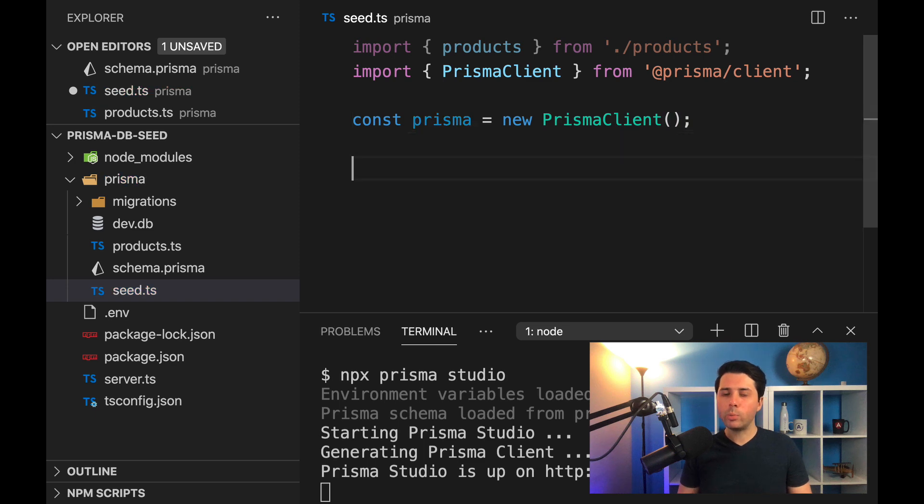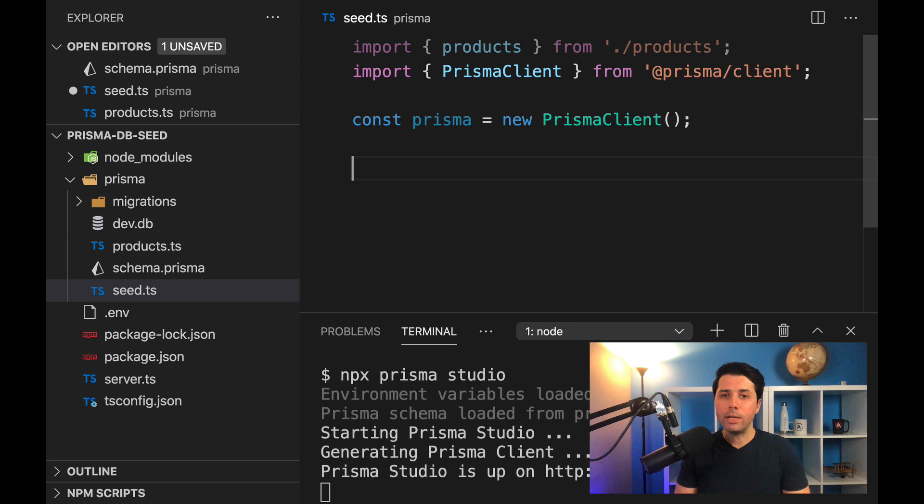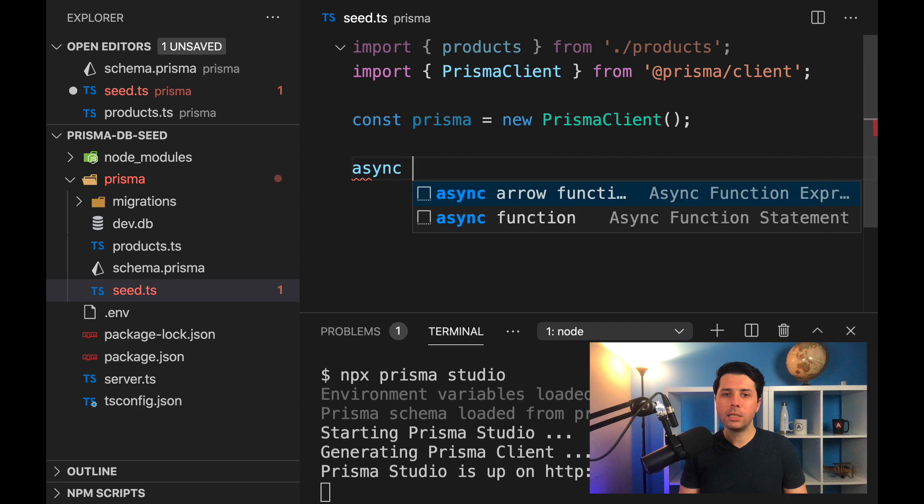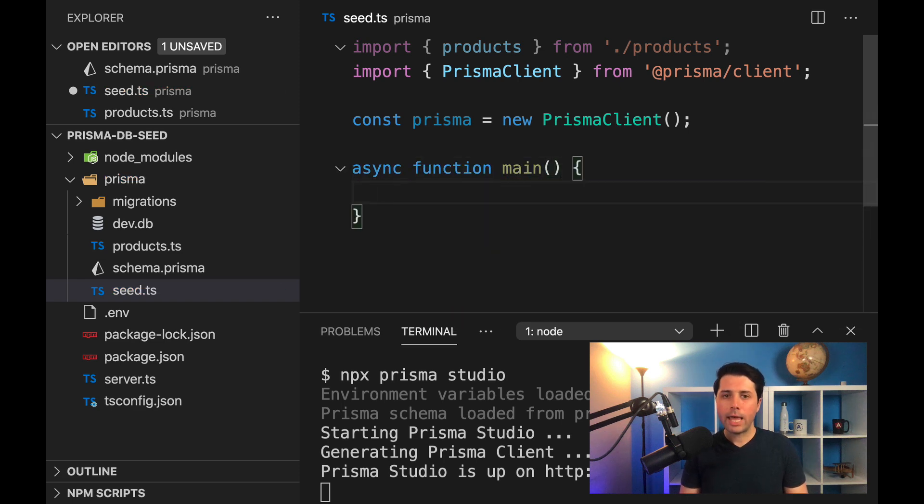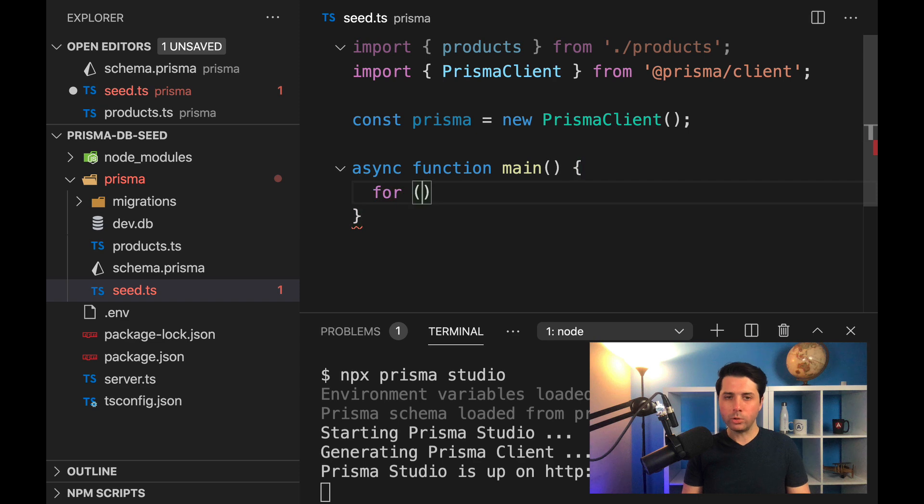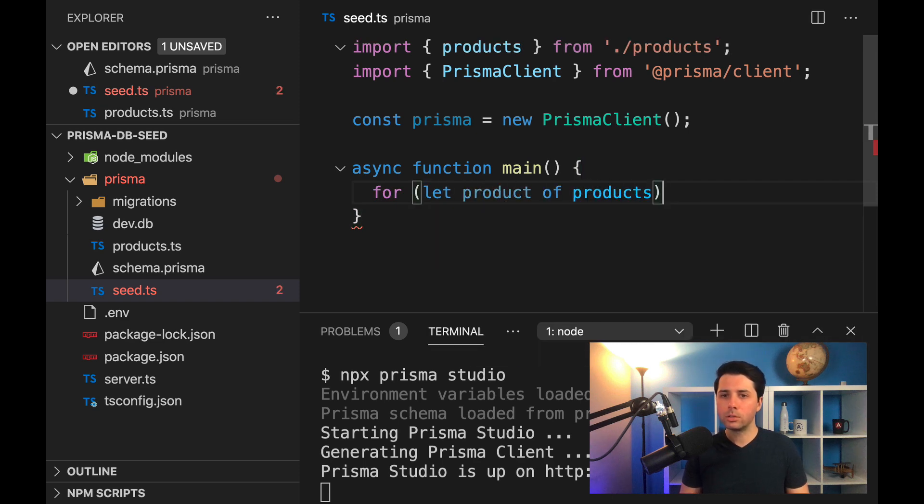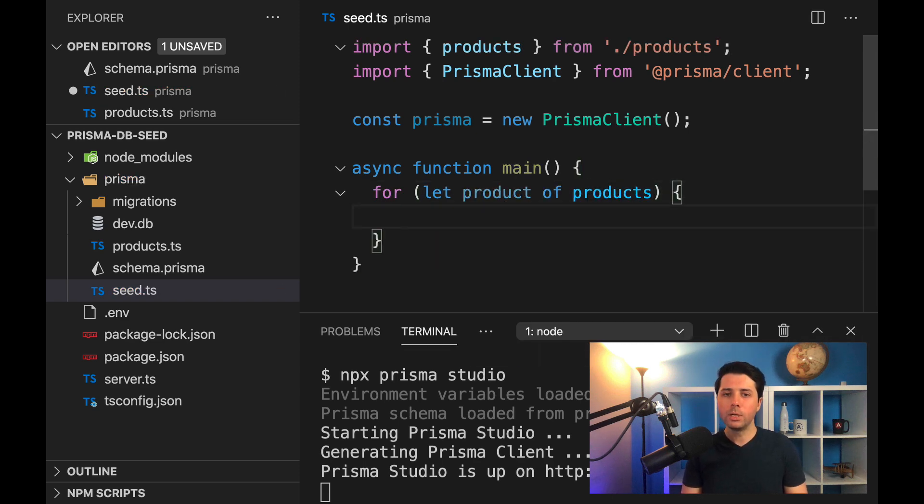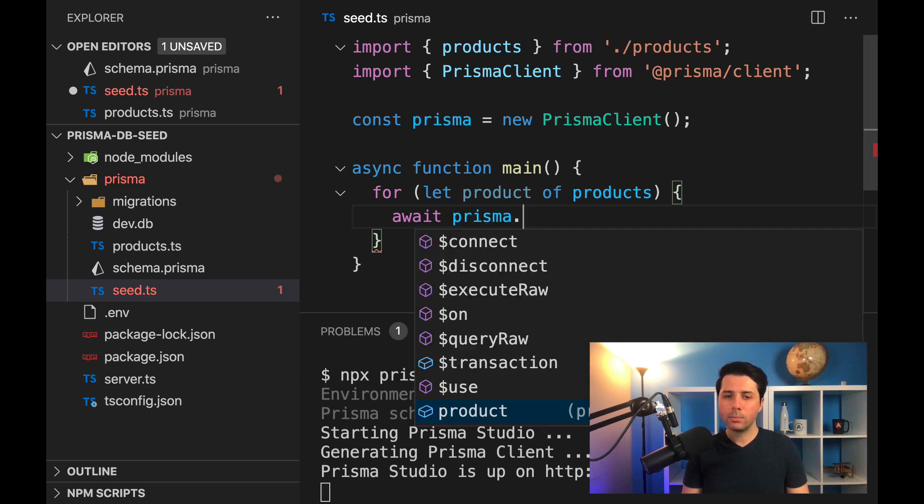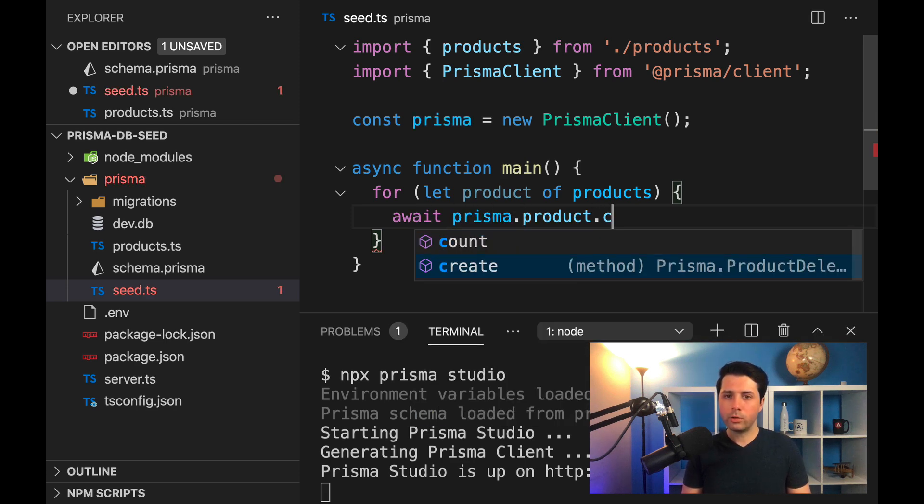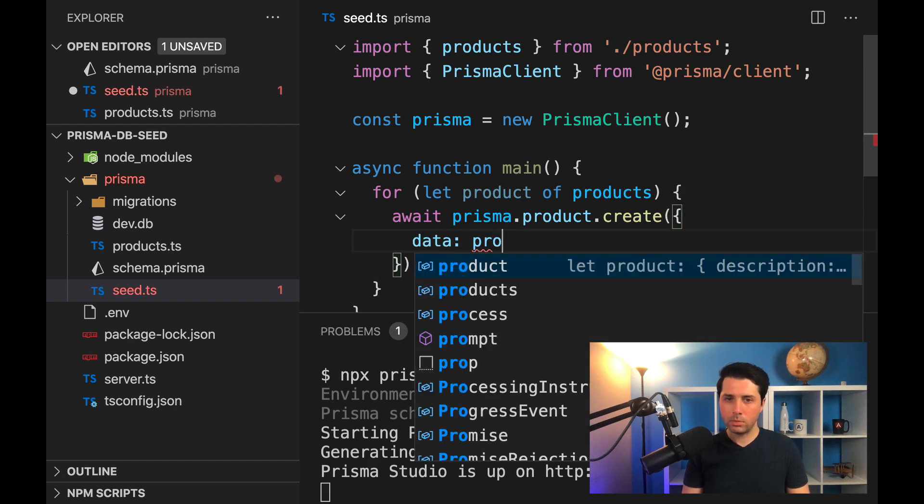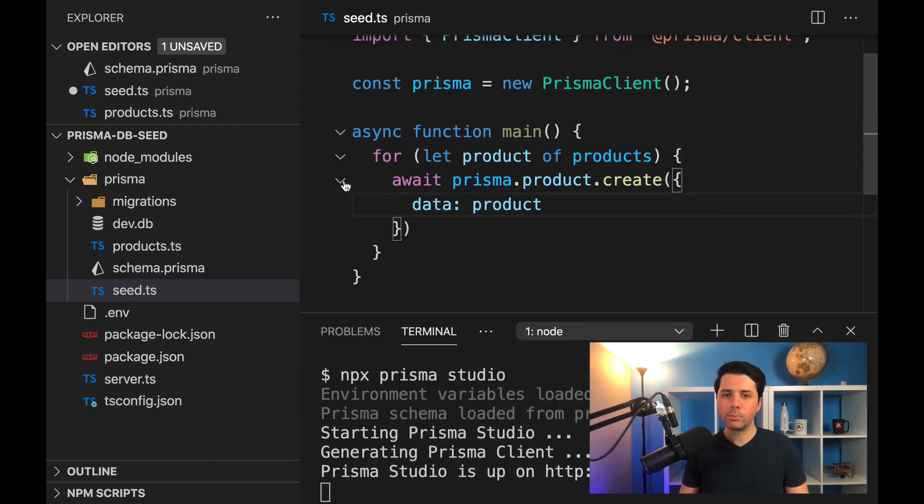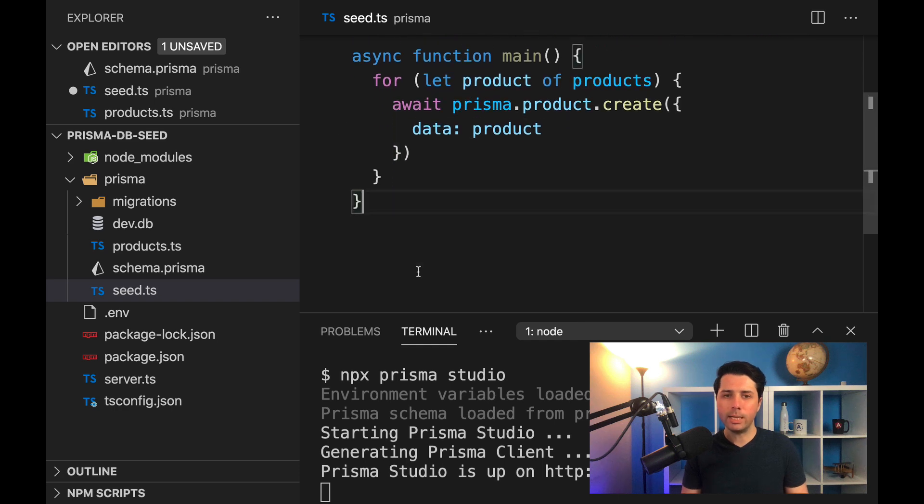And the idea now is we want to loop over this data, insert it into the database, and then exit out. And we'll be able to call this file via the command line afterwards. So we'll have an async function here, async function, we'll call it main, just something generic. And let's do a for of loop. So we'll do for let product of products. So we'll loop over in a for of loop. And in there, we can do await prisma.product.create, and we'll say the data is going to be the individual product. So we're looping over each product and we're inserting into the database that way.